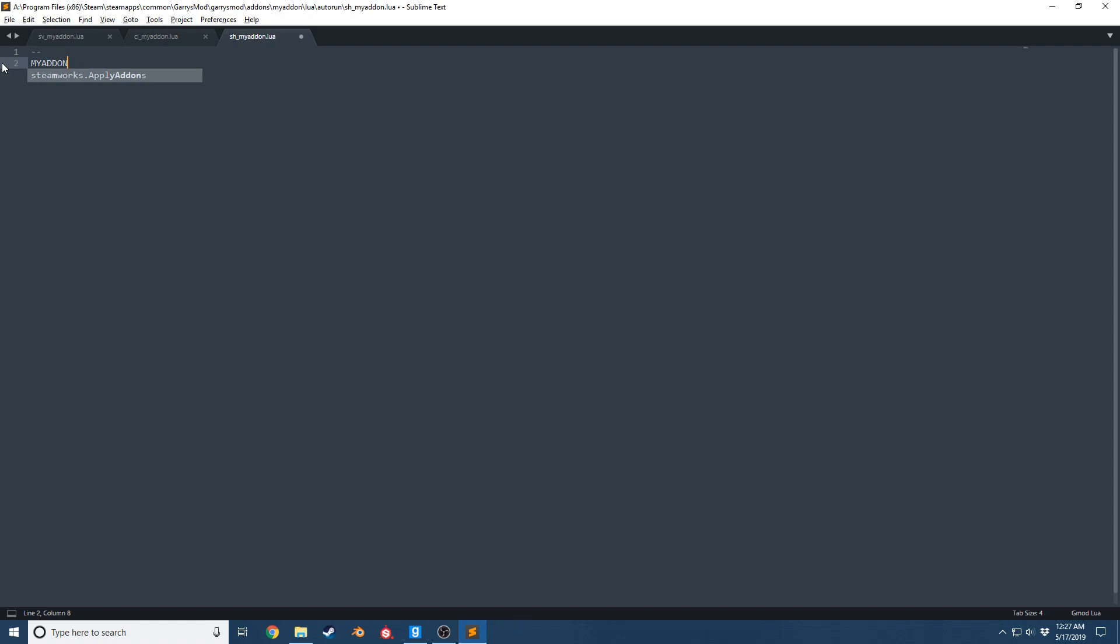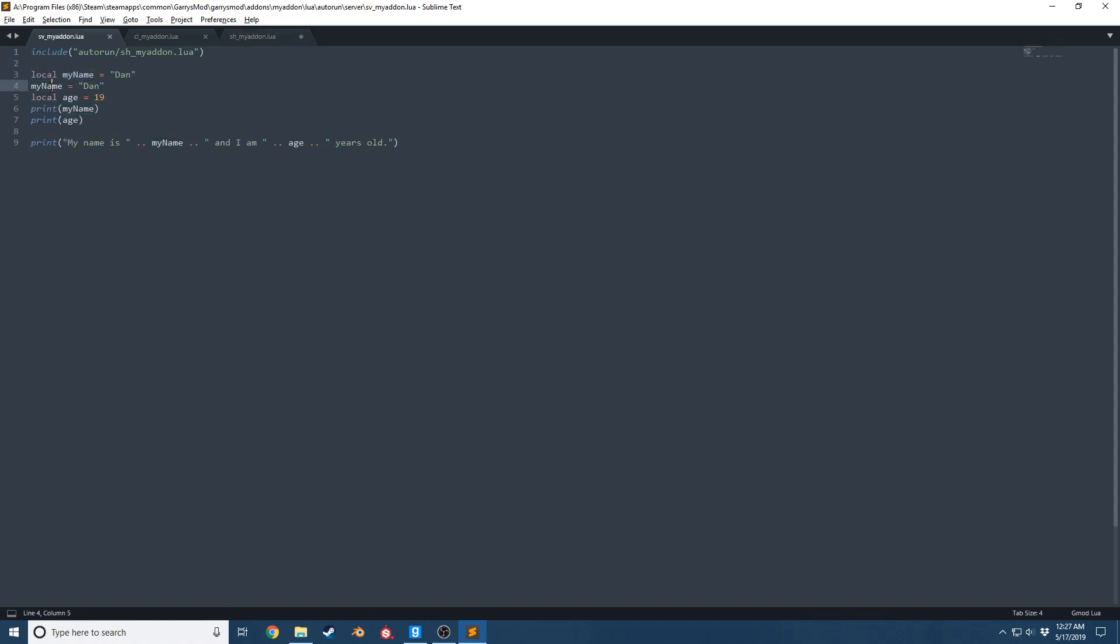I could say MY_ADDON_NAME equals tutorial add-on. Now notice I did MY_ADDON underscore NAME. That is a lot more complicated than myName. The reason is global variables, like I said, have to be unique. This is the same as whenever you're going to name a file: you want to make sure that these do not clash with any other add-on.